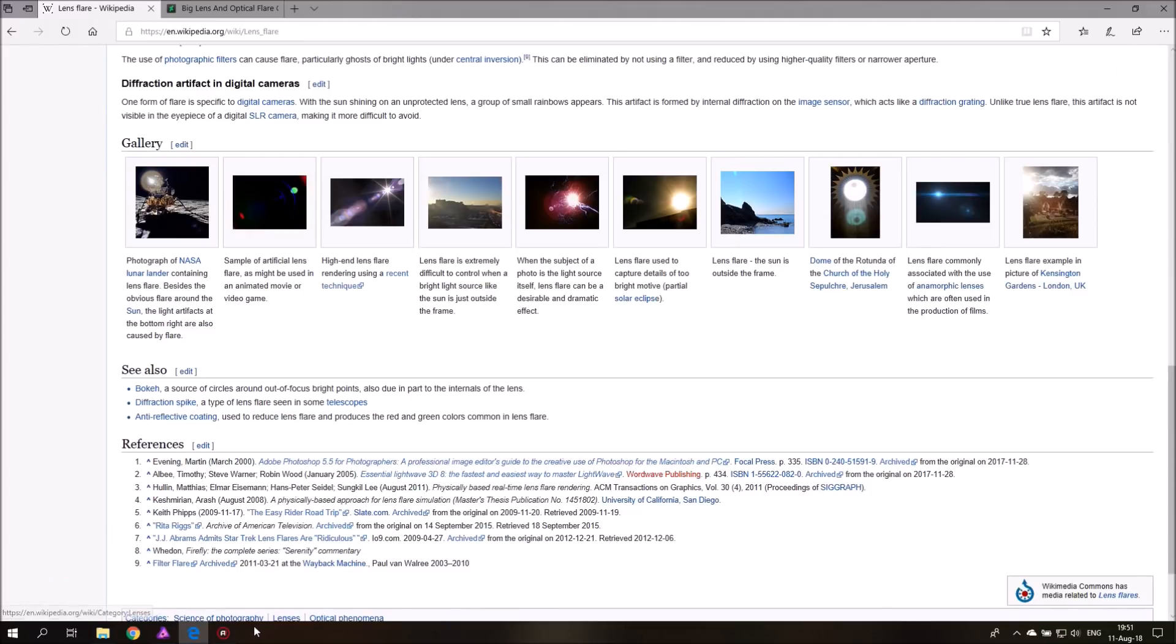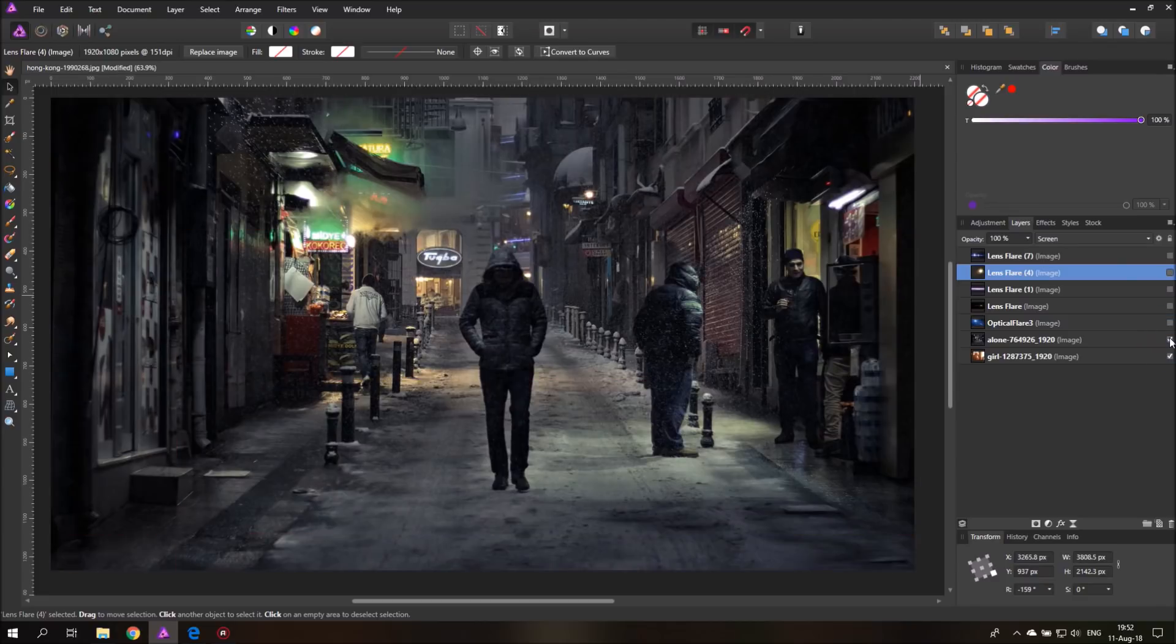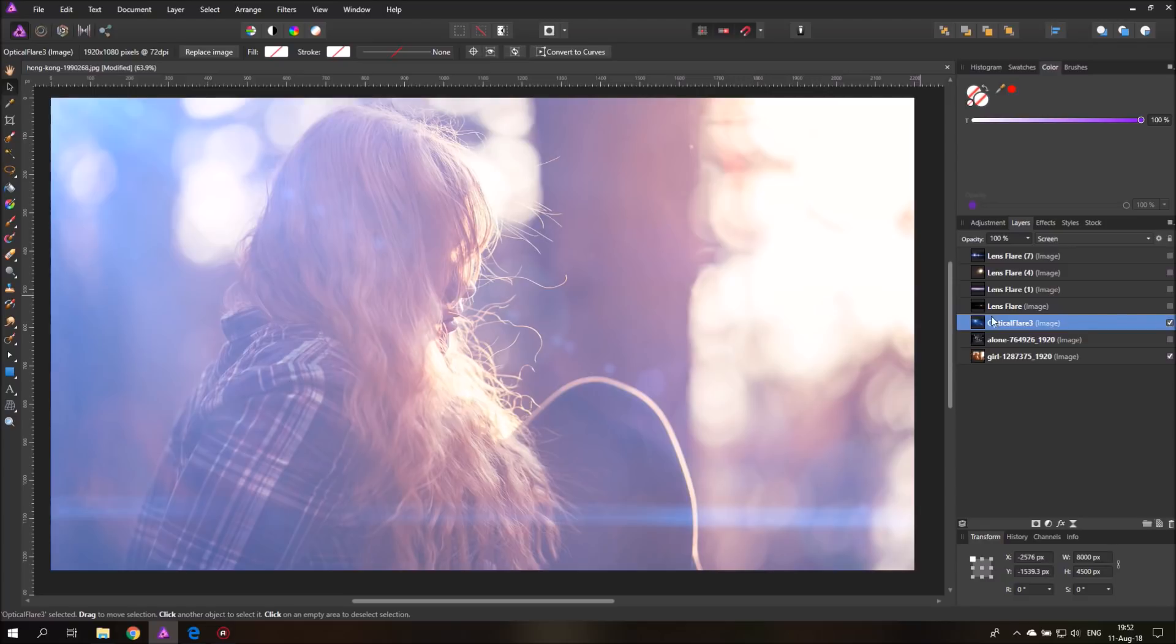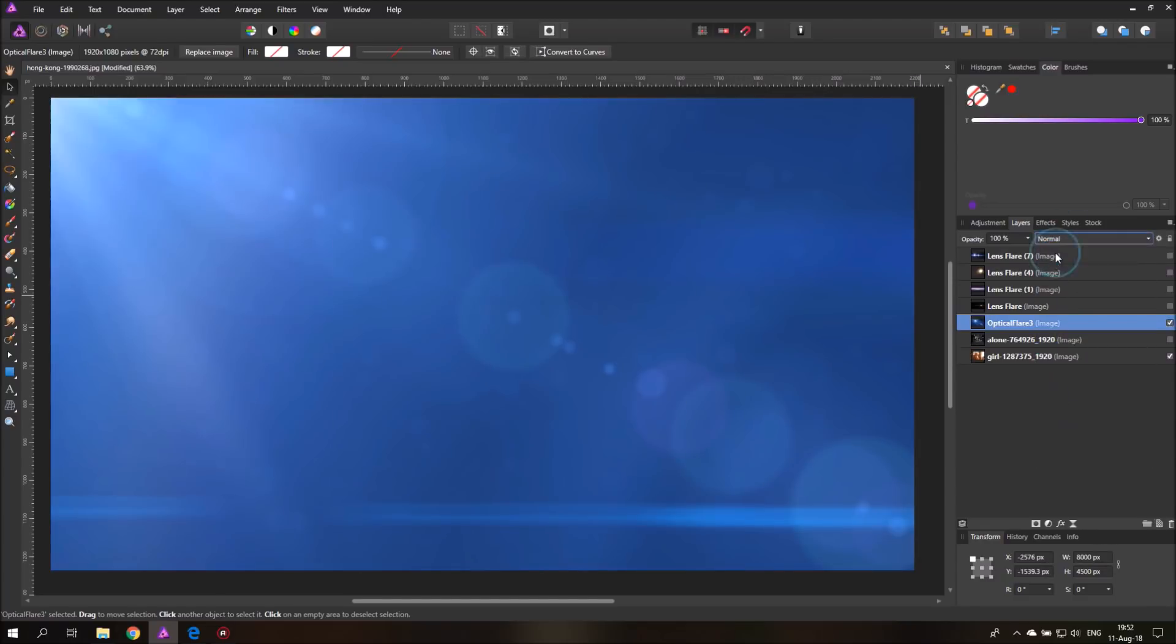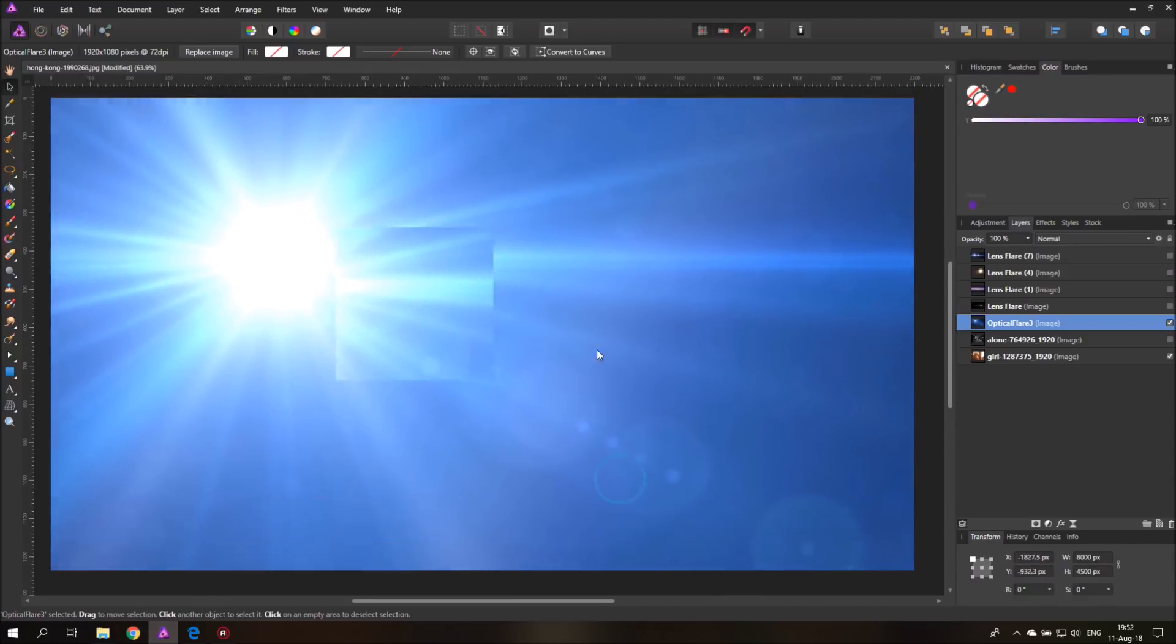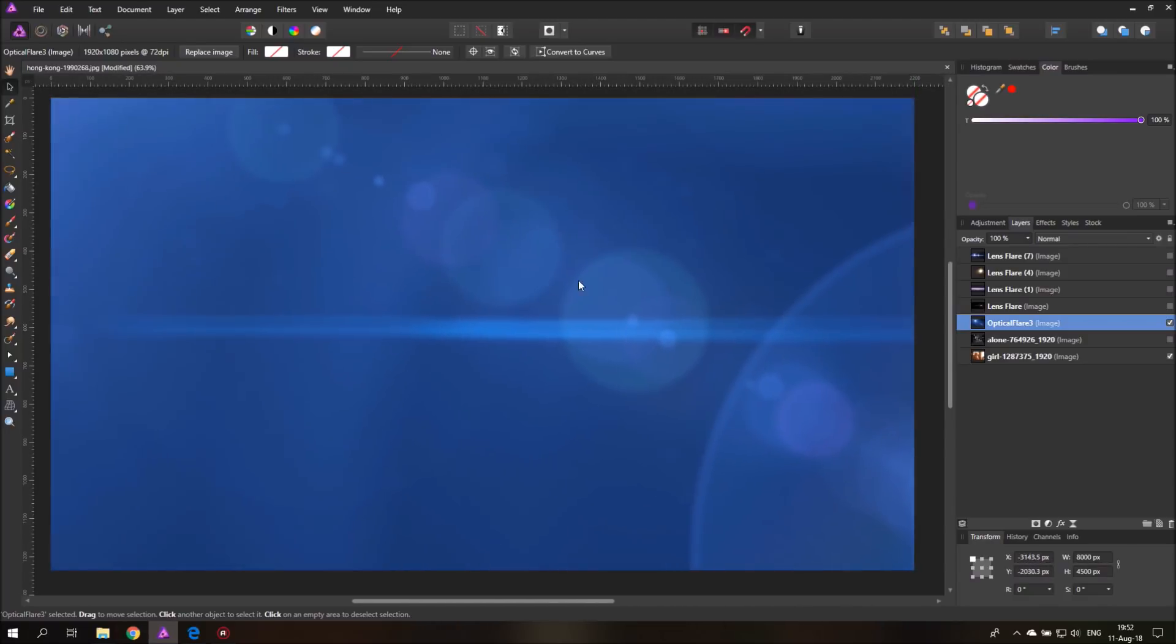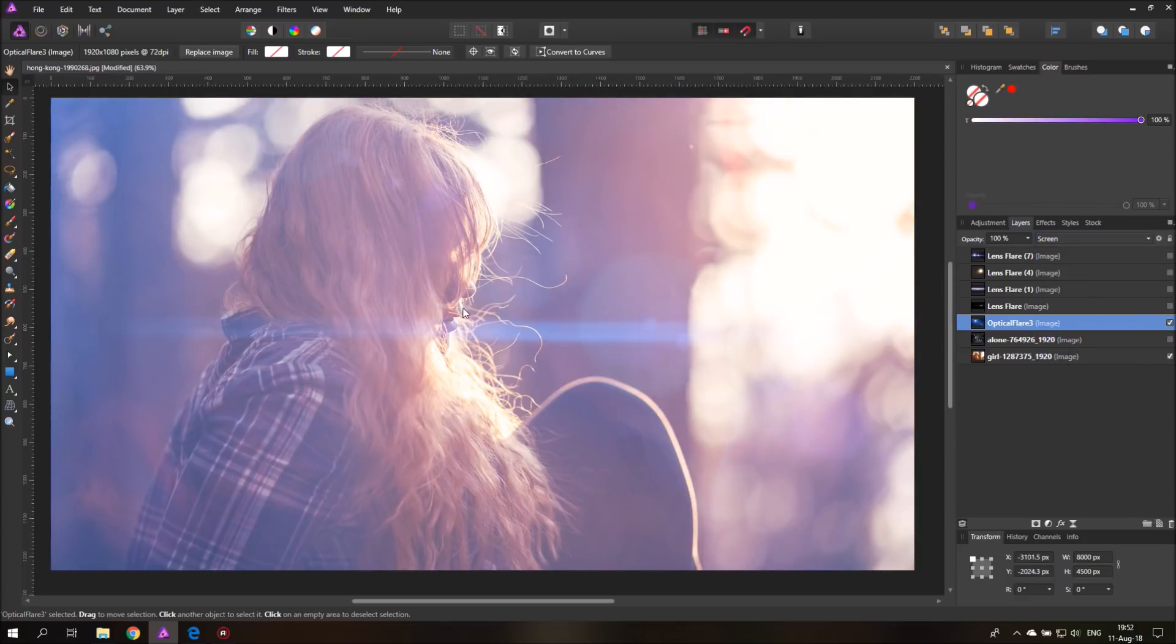Okay, so let's head over to Affinity Photo. You can see here that I have multiple layers. I prepared two pictures and I have different lens flares imported. The only thing you need to do is just set this layer to screen as a blend mode. And there you have it. You can just move it around.